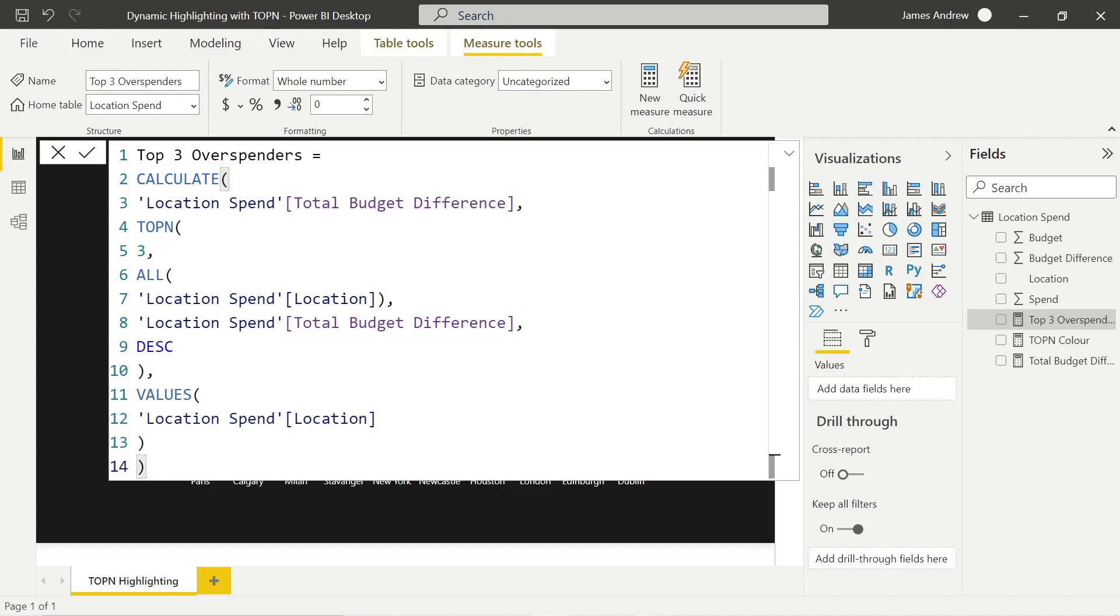And then we can take the values by location. So really logical flow, nested calculate function allows us to change the filter context and get those top three offenders. That's going to help us dynamically highlight those and really help people make data-driven decisions in an instant, as we like to say.